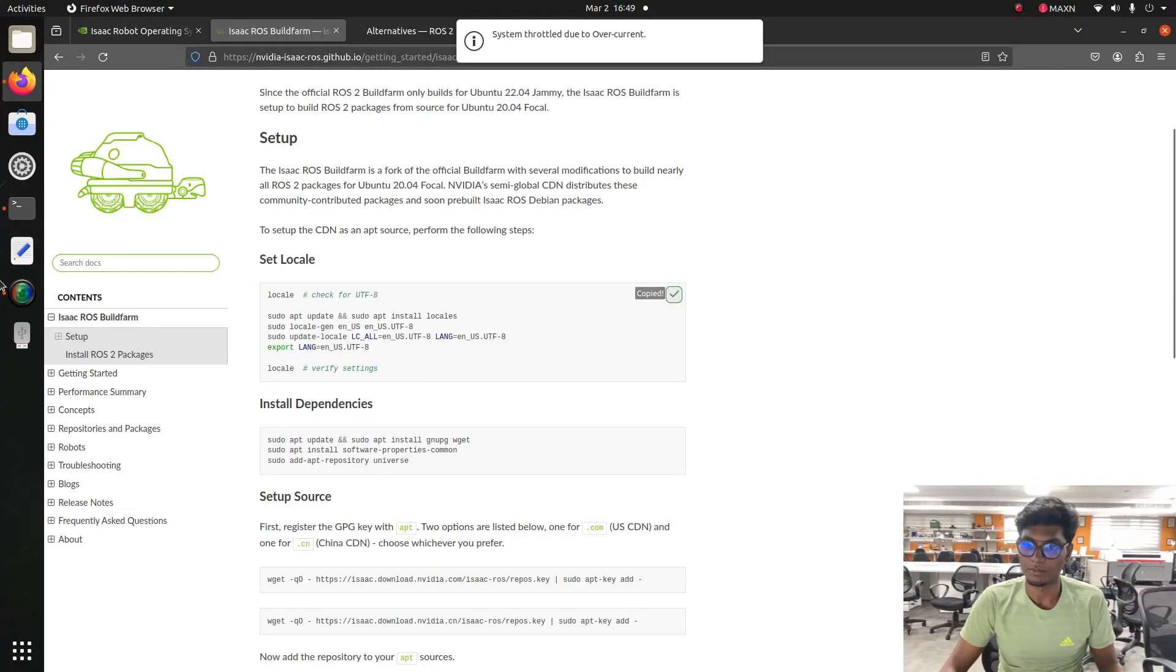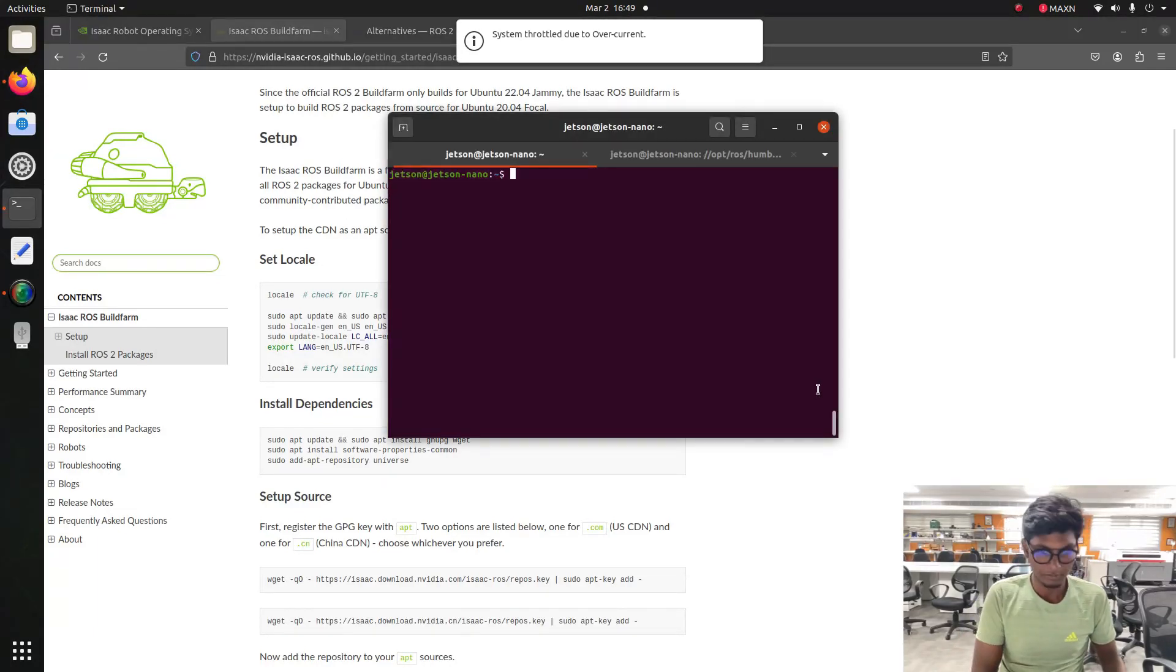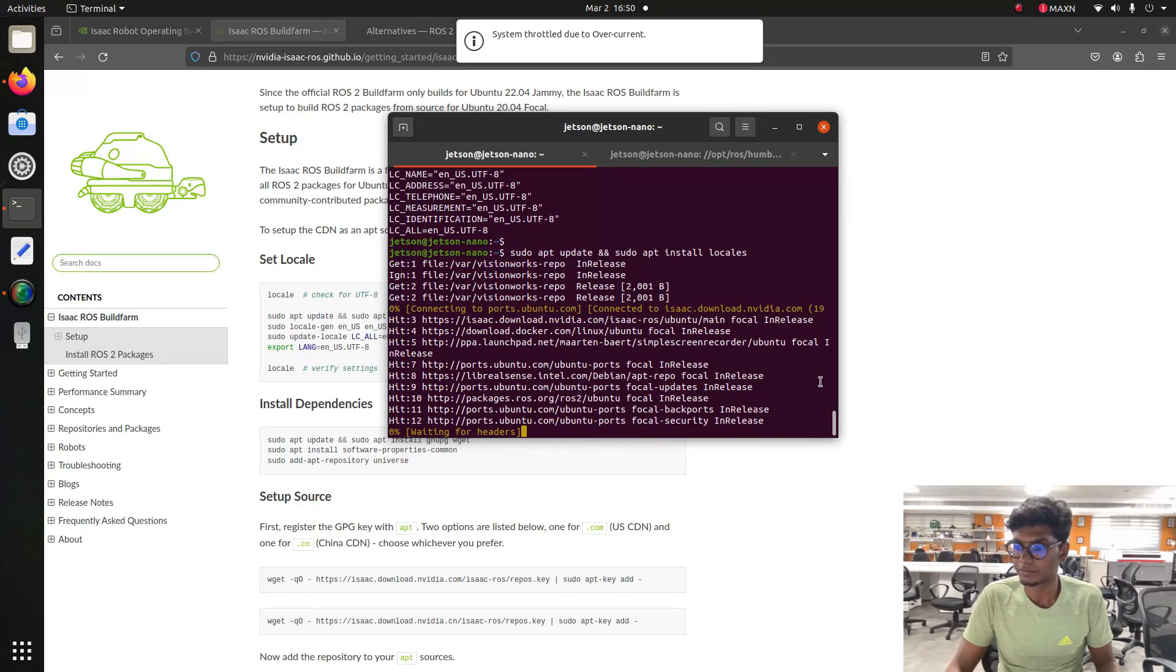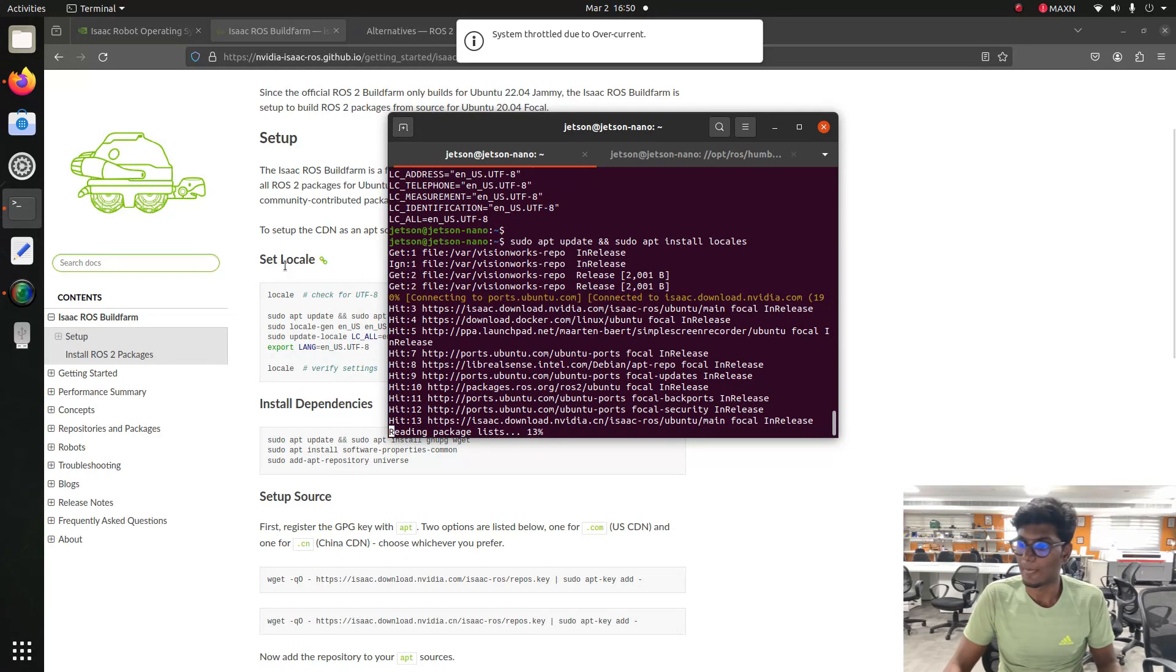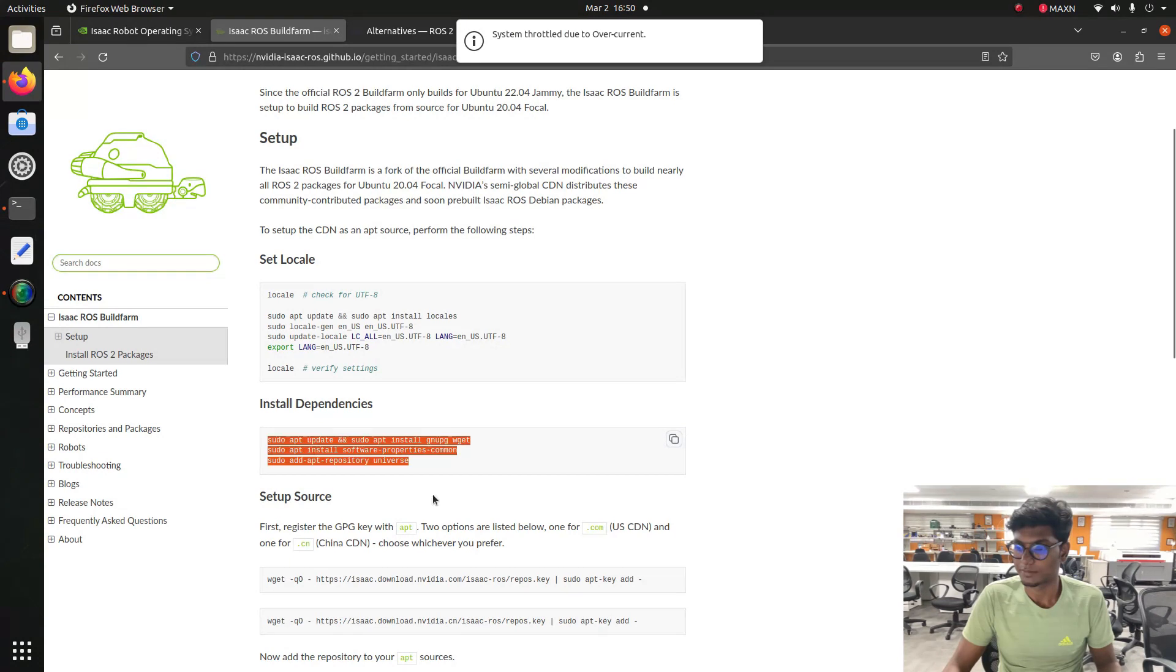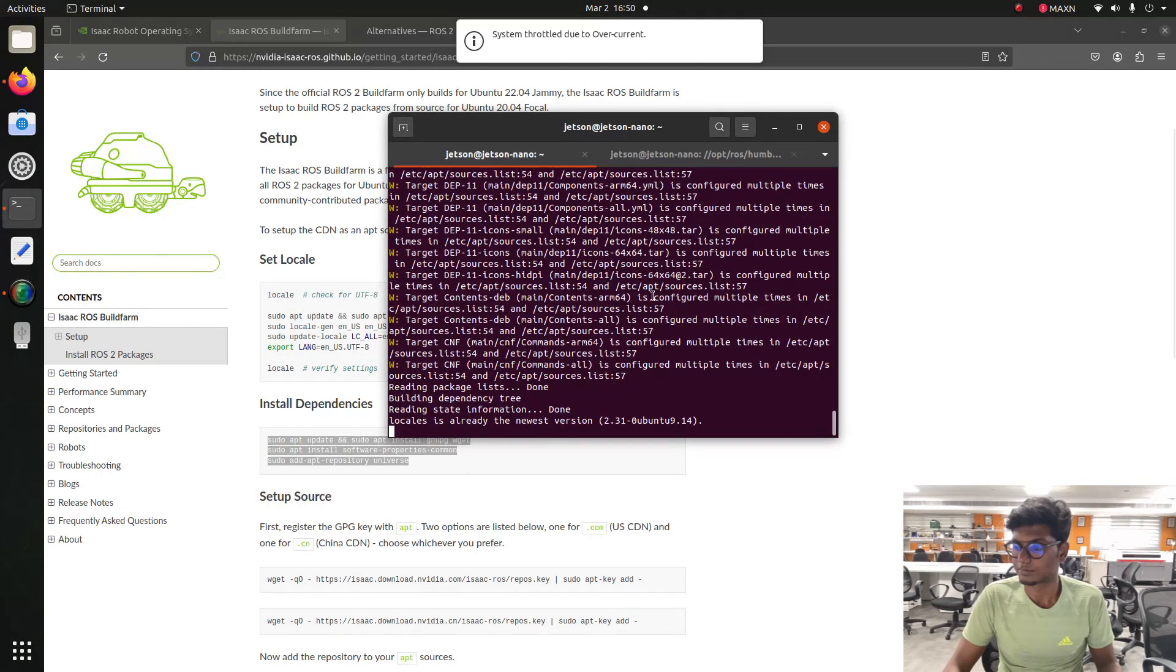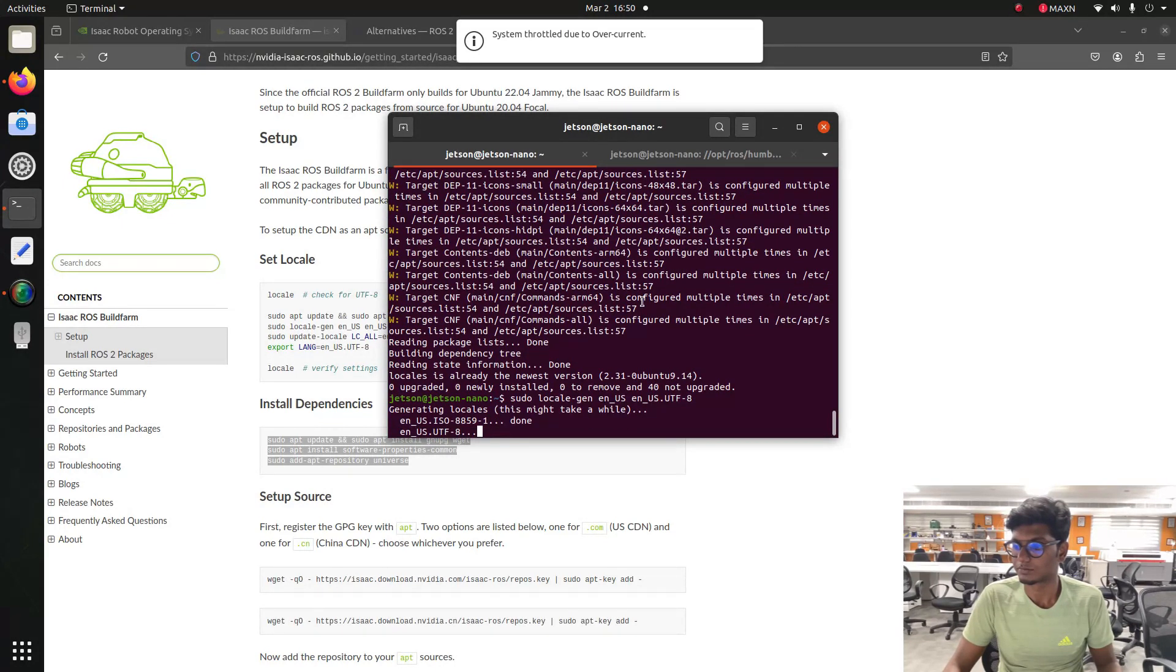First we need to start with this set locale, and then we need to install these dependencies on your system. So copy these things. It will take some time.